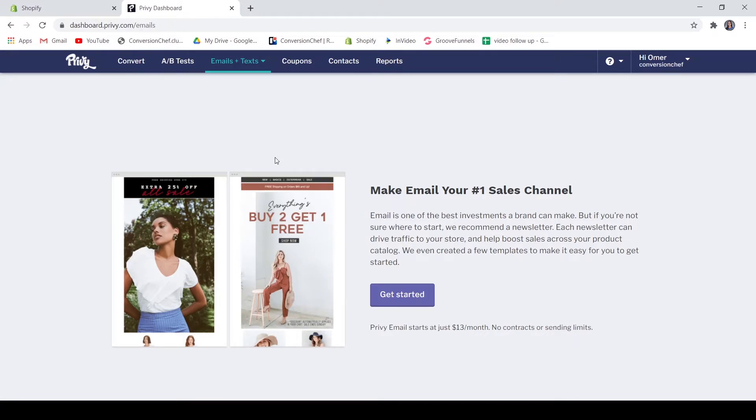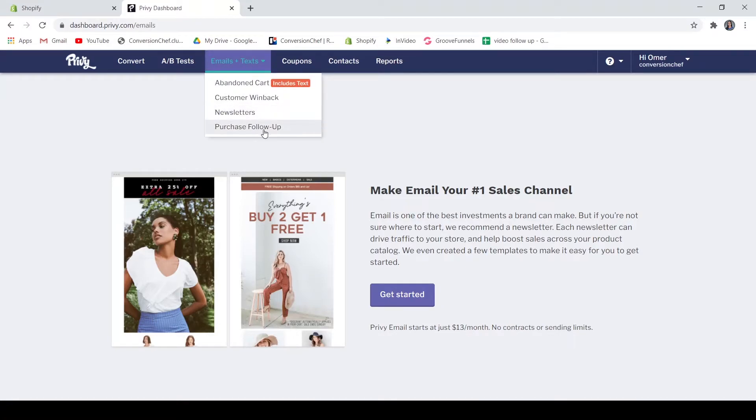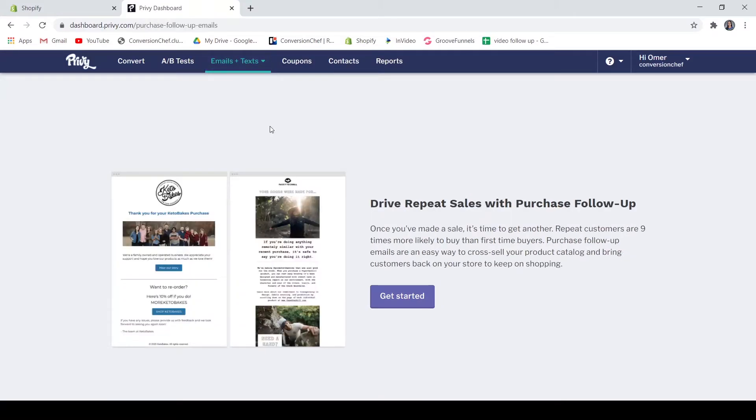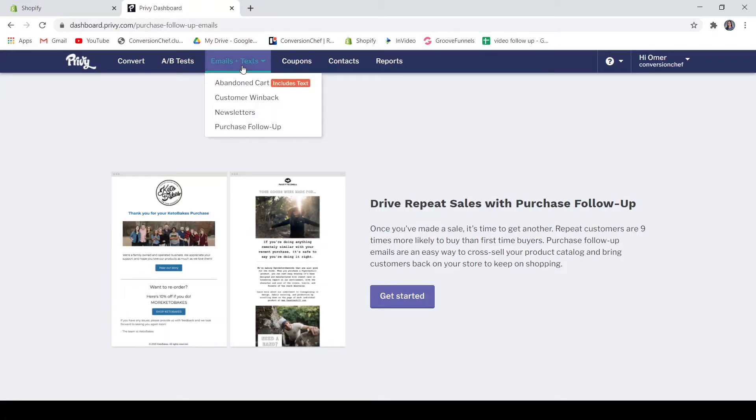Now you also have here your newsletters. You may set up your newsletters to drive traffic to your store and help boost sales across your product catalog. Now you also have here the purchase follow-up. The purchase follow-up is for your repeat customers and this is an easy way to cross-sell your products to your customers.